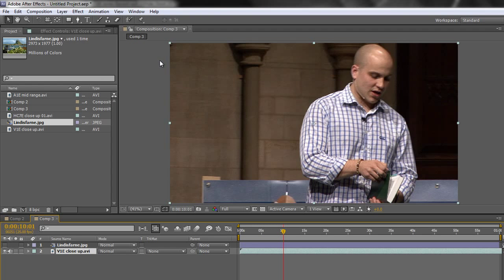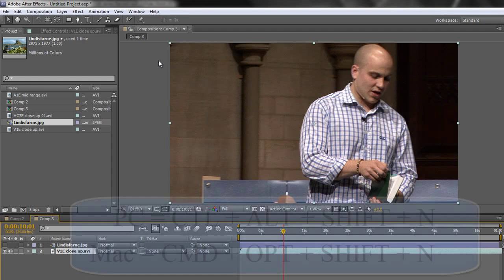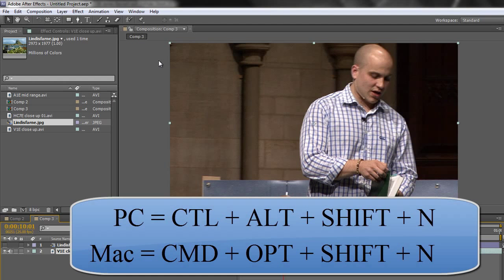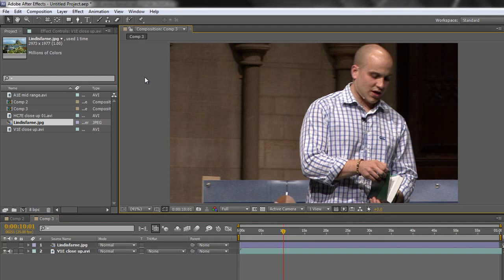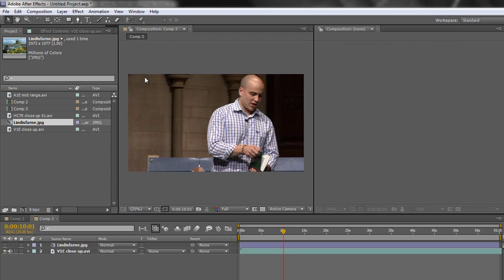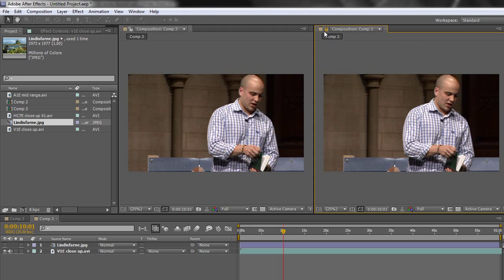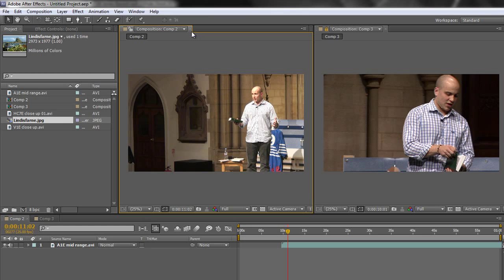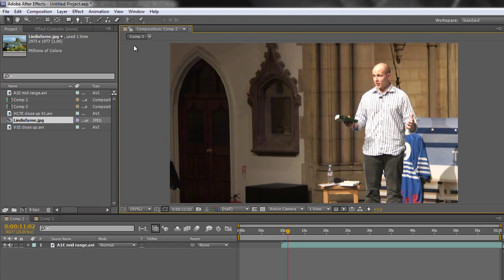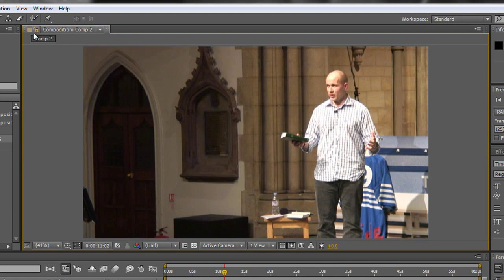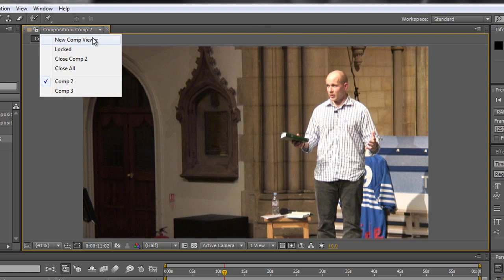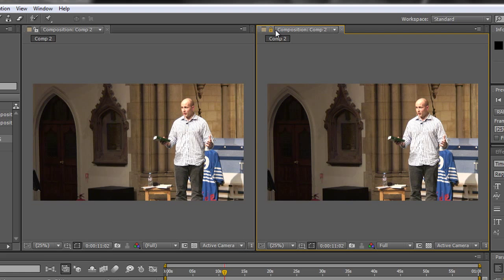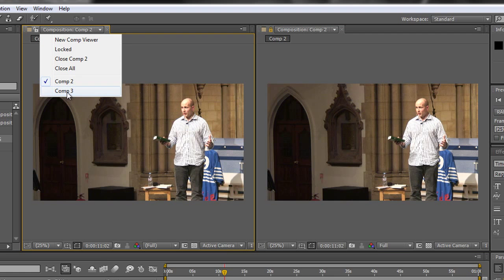First I need to see these two composition viewers side by side. There is a keyboard shortcut: Control+Alt+Shift+N or Command+Option+Shift+N. With your composition panel selected, this shortcut gives you a split view where the original is locked and a new comp viewer opens. If you can't remember the shortcut, use the 'New Comp Viewer' dropdown to open a second viewer.